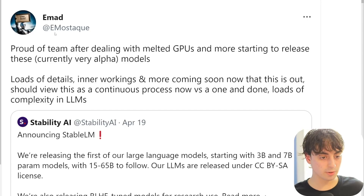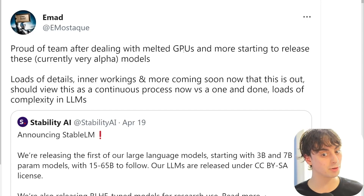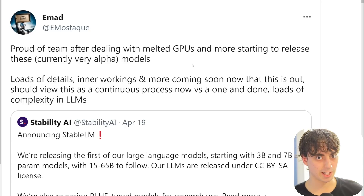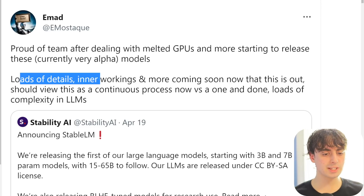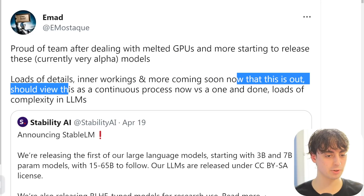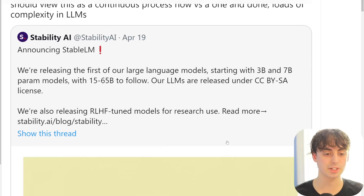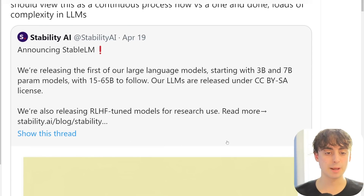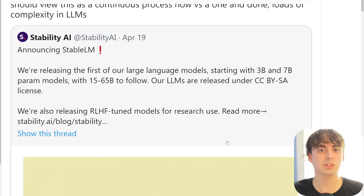Imad says he's proud of the team for dealing with melted graphics cards - those are $5,000 a pop at the cheapest. Loads of details, inner workings, and more are coming soon. This should be viewed as a continuous process versus a one-and-done. This is just the beginning of Stable LM - not a final release, just the start of something much greater.